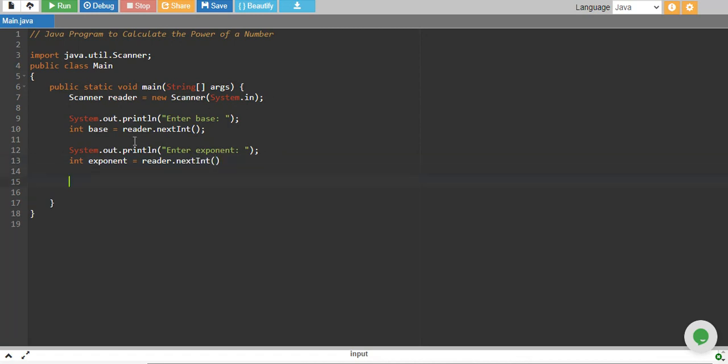Now since I have my base and exponent, I need to create a variable in which I will store my power. I create a long data type because power can be some big number which cannot be stored in integer. So I create a long data type.